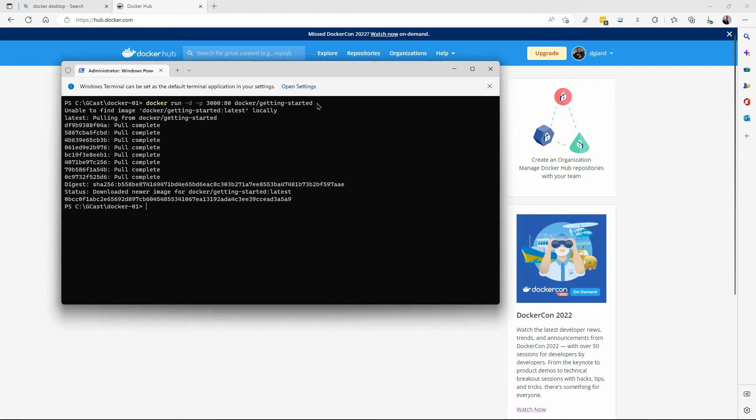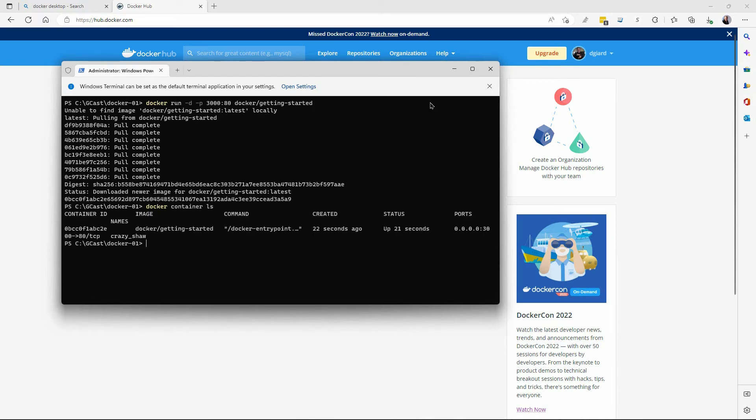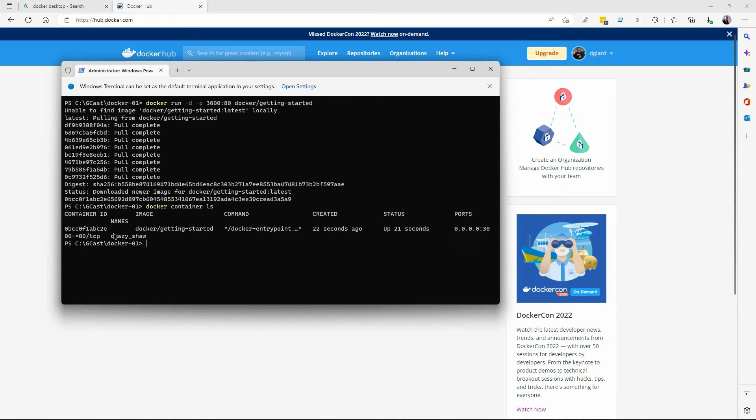So once I do that, if I do Docker container LS, then I can see there it is right here, Docker Getting Started. It was created 22 seconds ago, and it's been up for 21 seconds. It only took about a second to come up. It was pretty fast. It also has this ID 0BC. And we need to use that if we wanted to start and stop it, for example.